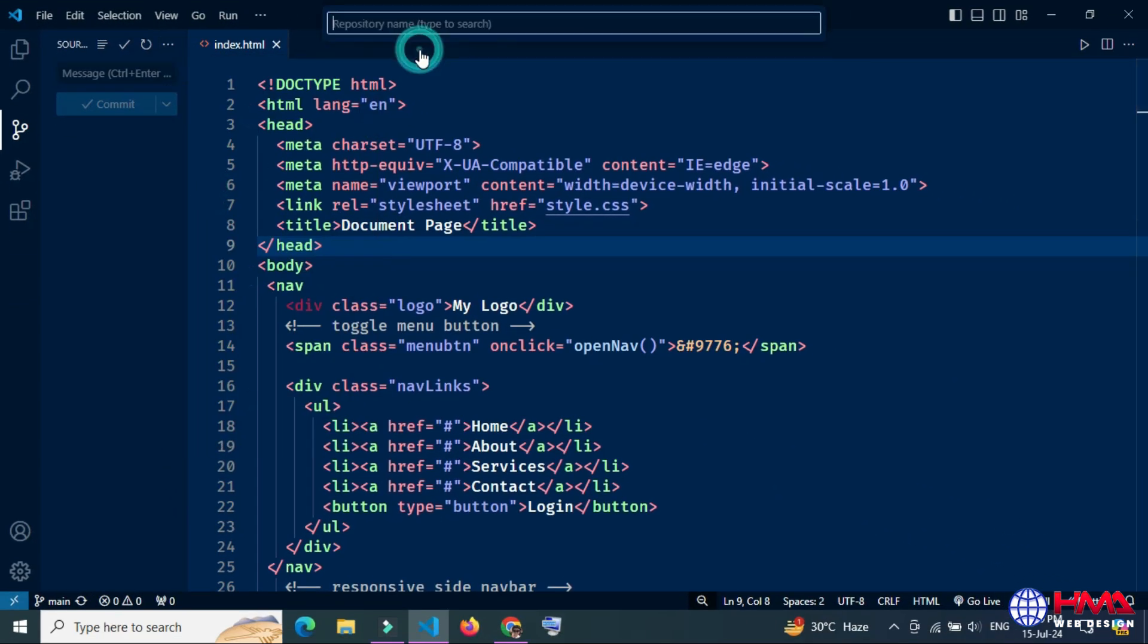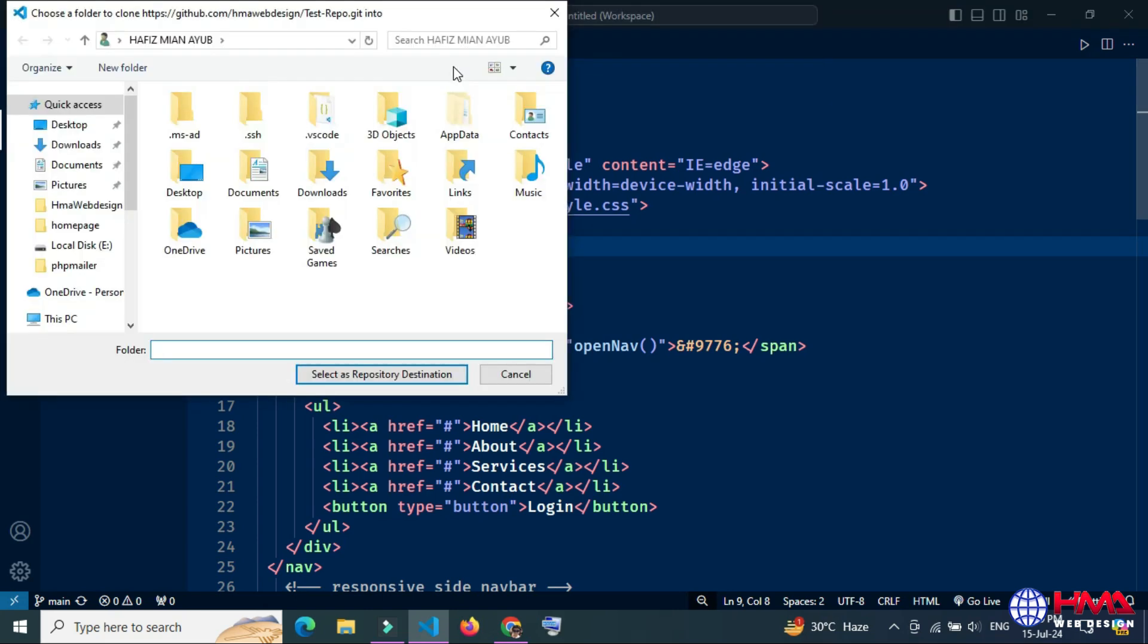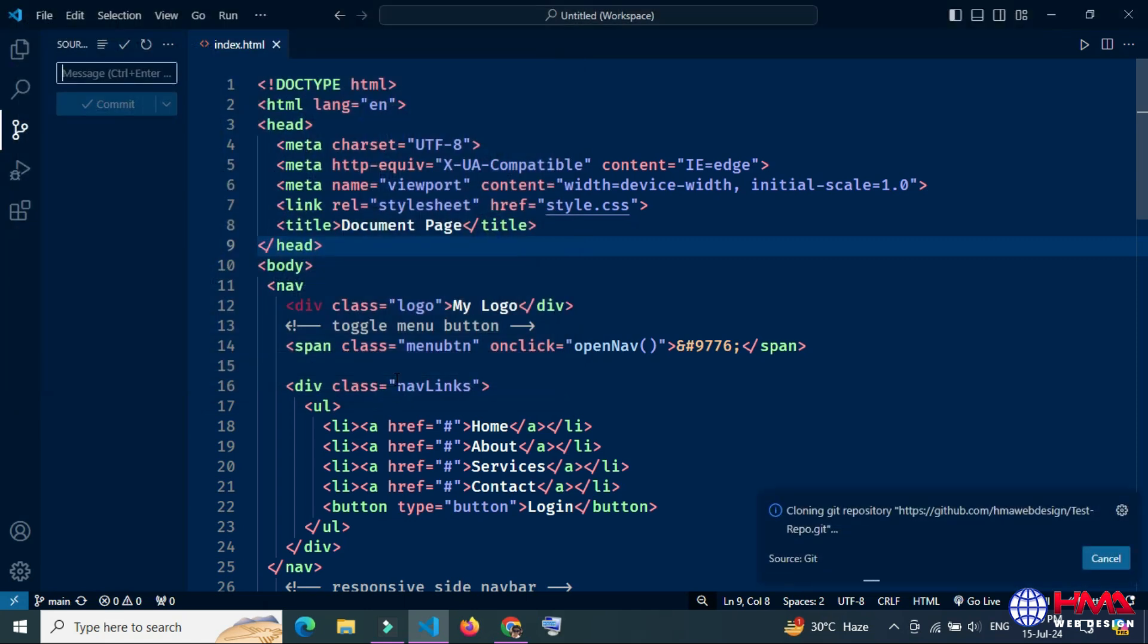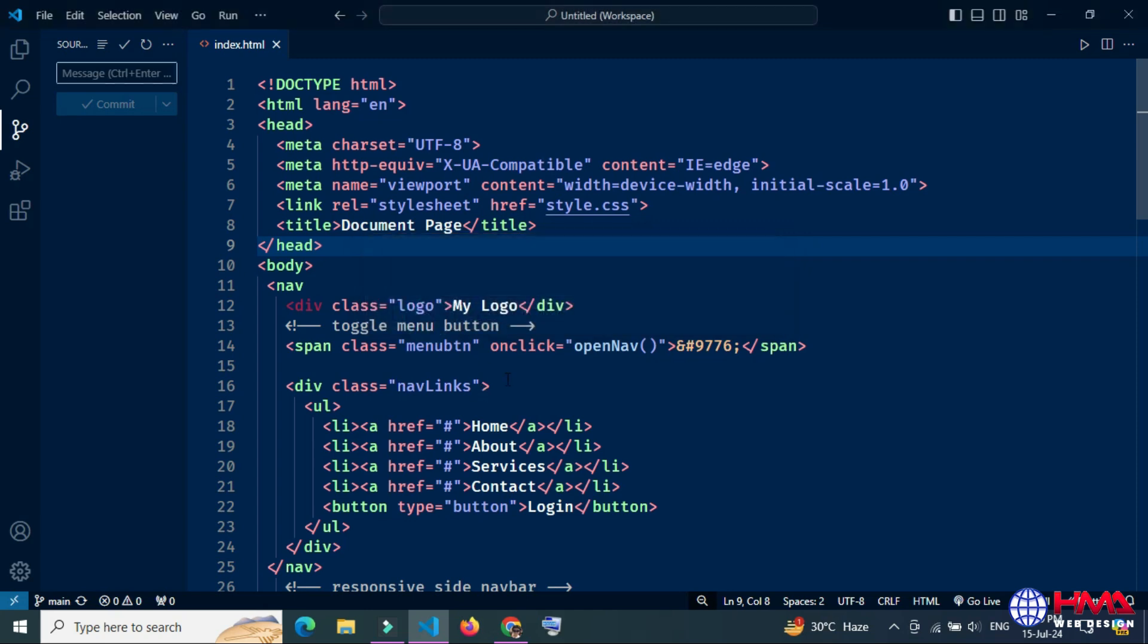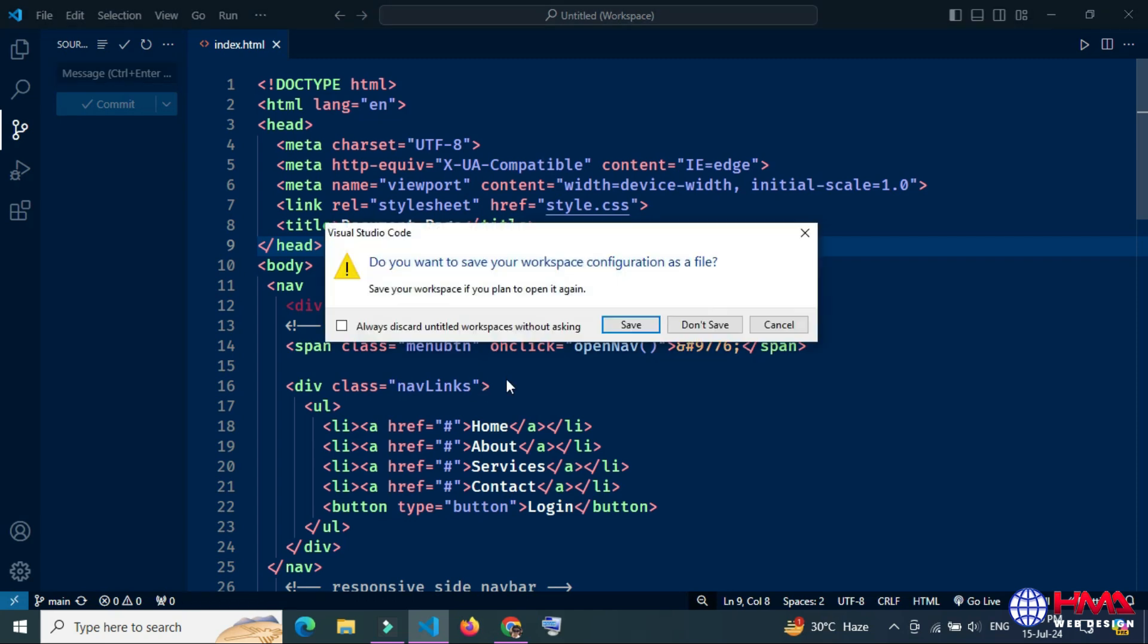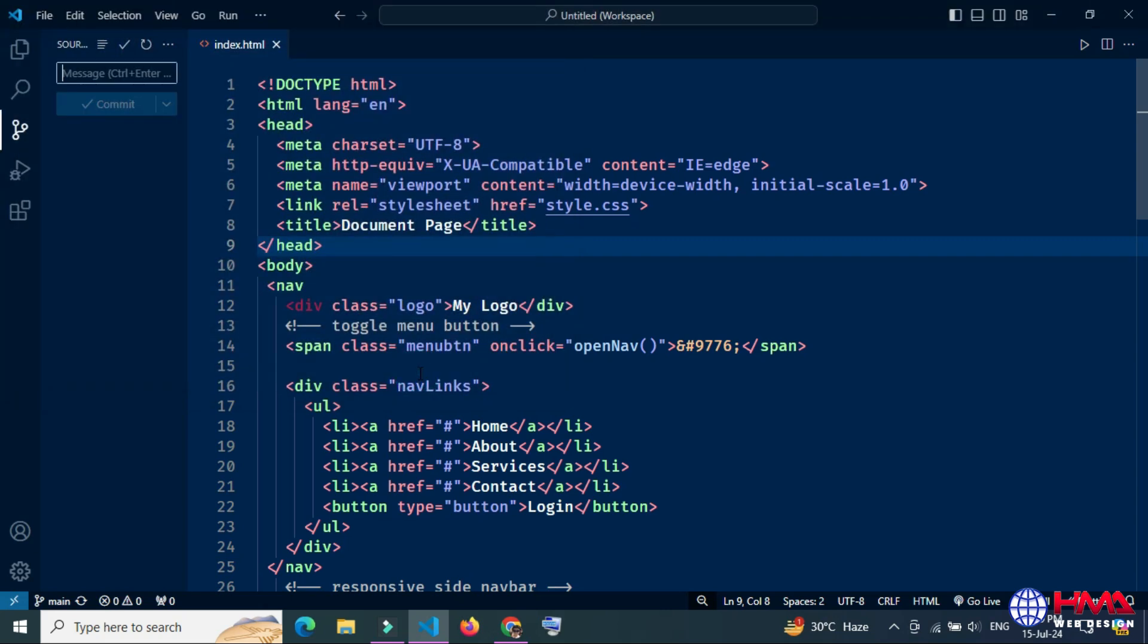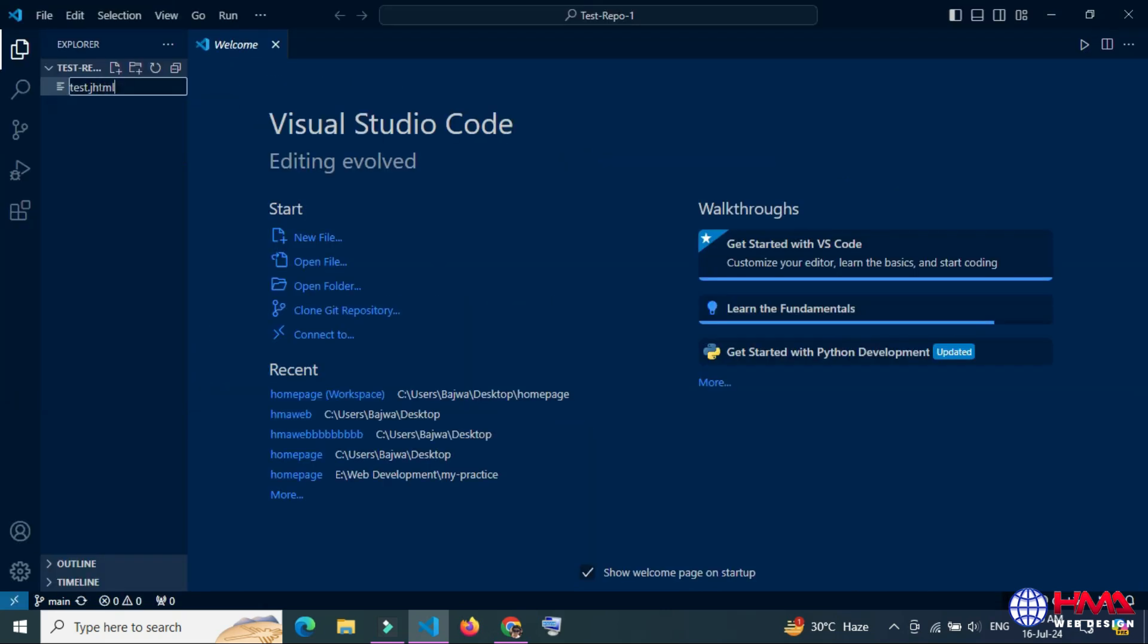You need to select the repository you want to clone locally. Just save the repository in your local computer. Now I want to open this repository locally in Visual Studio Code. Save the changes and again save the changes. Now you can see that the repository has been opened locally.